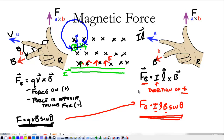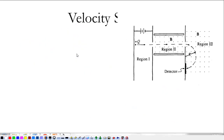That's a simple primer on magnetic force. We need to know these equations and how they work with the right-hand rule. We also need to know that particles moving perpendicular to a magnetic field tend to go in circles, because one of the places we're going to use this is a mass spectrometer. Before we do that, we're going to look at the velocity selector.